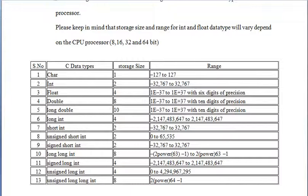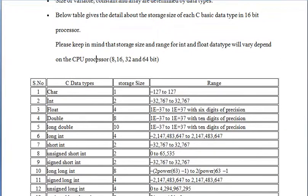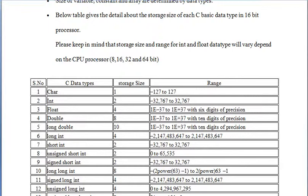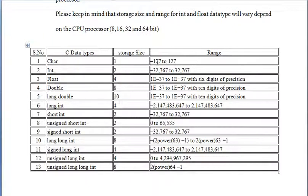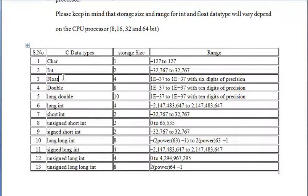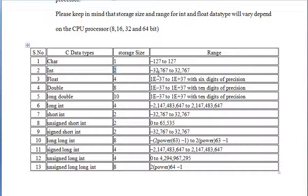I am showing you here the size of the data types in 16-bit processor. Character type takes one storage byte. It ranges from minus 127 to 127. Integer takes two storage bytes and it ranges from minus 32,767 to 32,767.